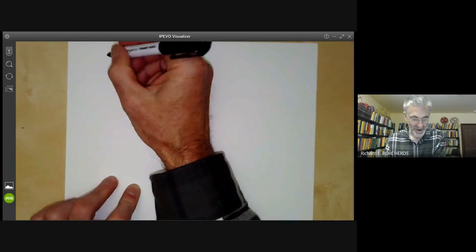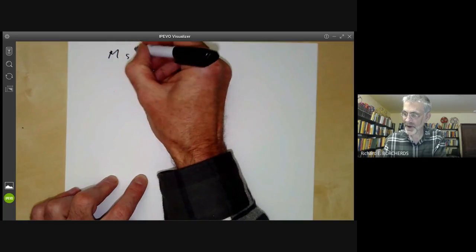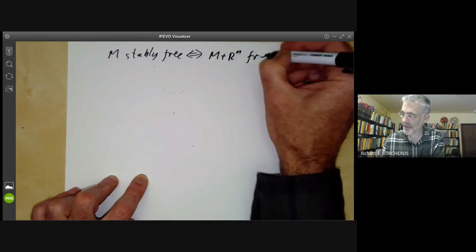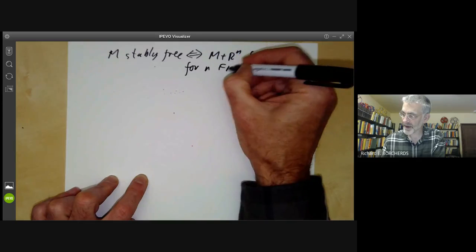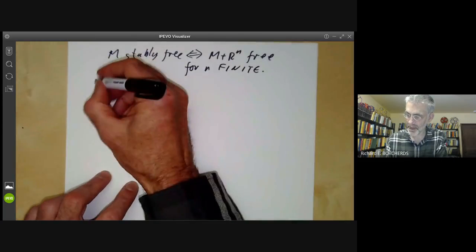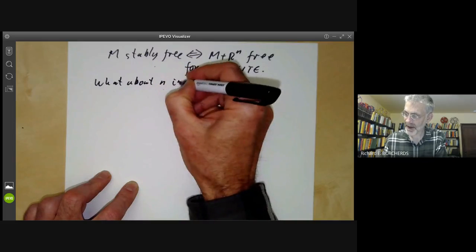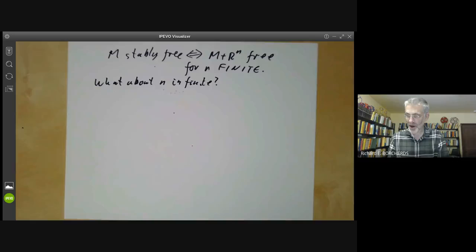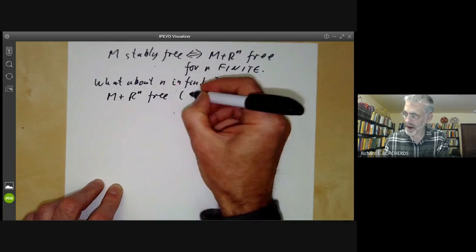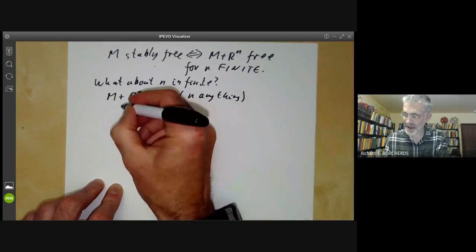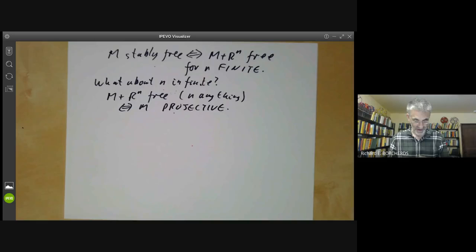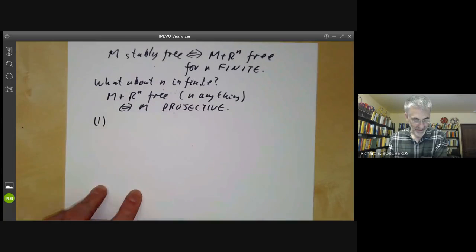The first algebraic application concerns the definition of stably free: M is stably free if M plus R^n is free for some finite n. One question is: why do we take n finite? What happens if we allow n to be infinite?